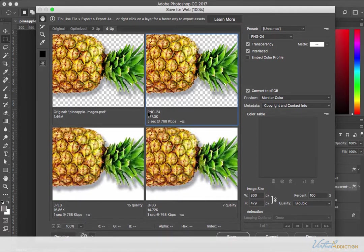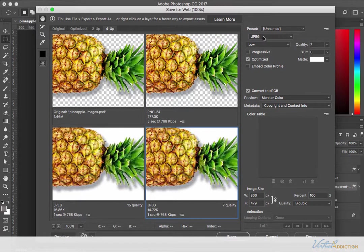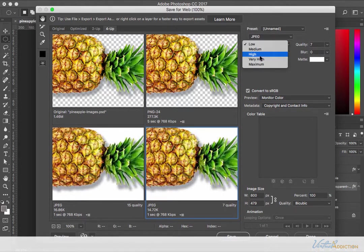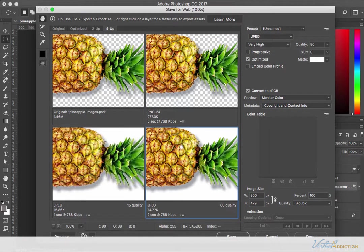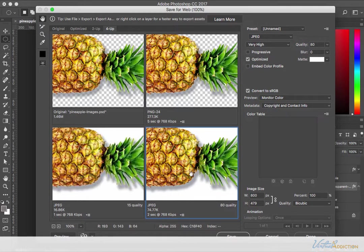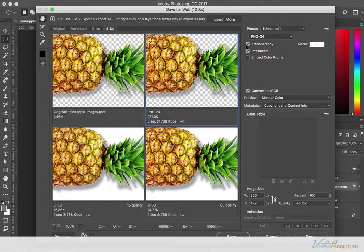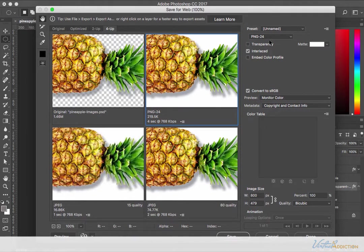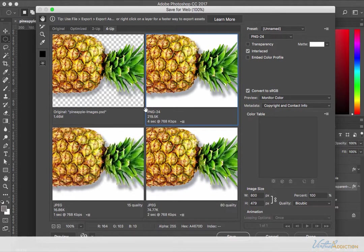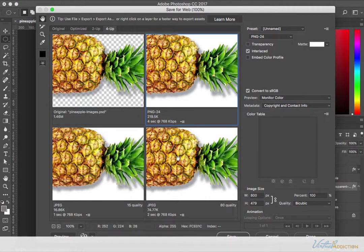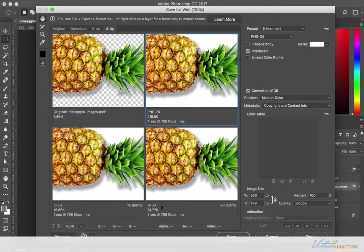If we compare a PNG to a very high quality JPEG, obviously the JPEG is not going to support the transparency. Let's just get rid of the transparency on the PNG. You can see that the file size though is a lot bigger.